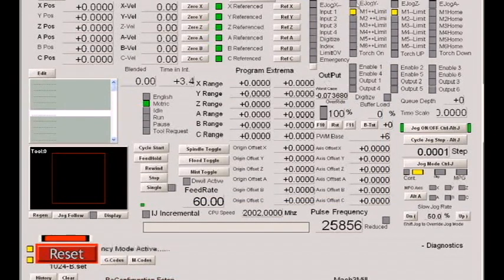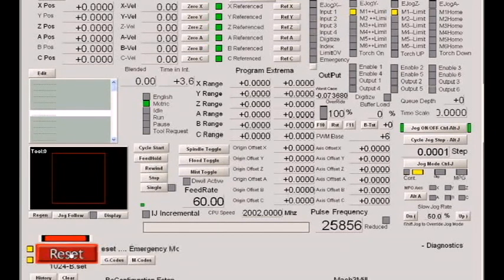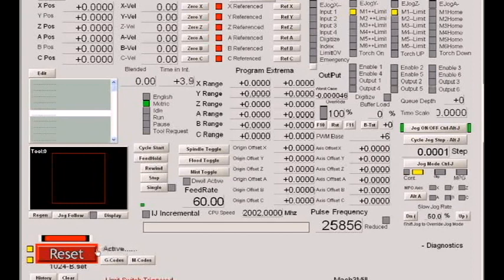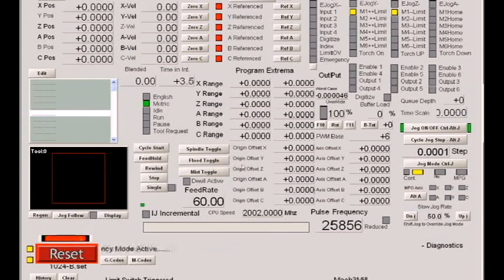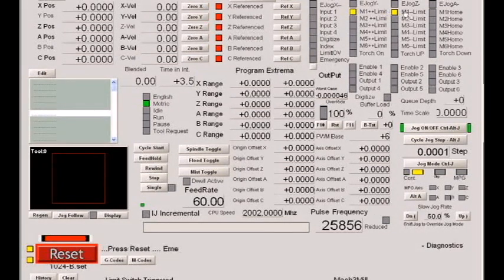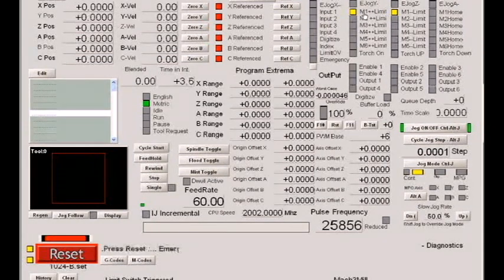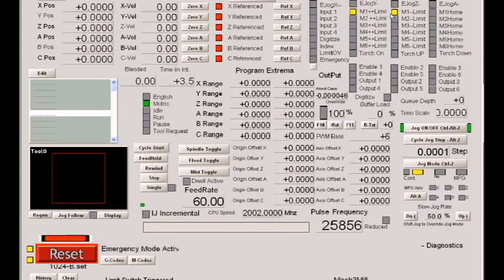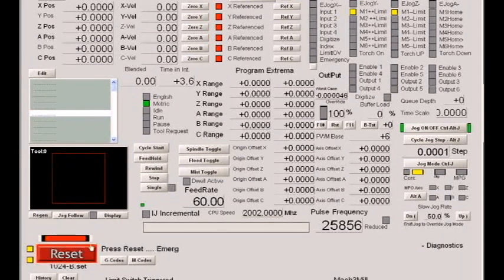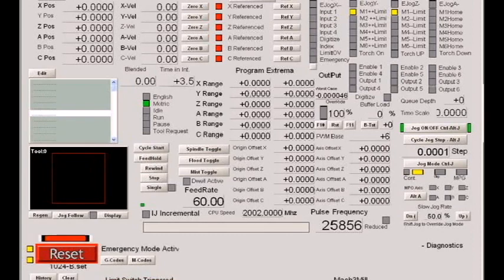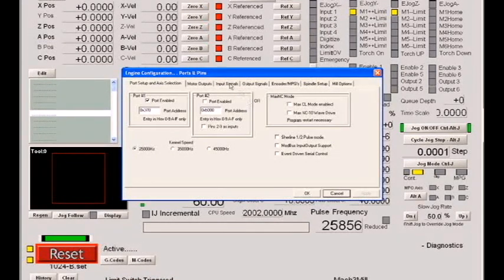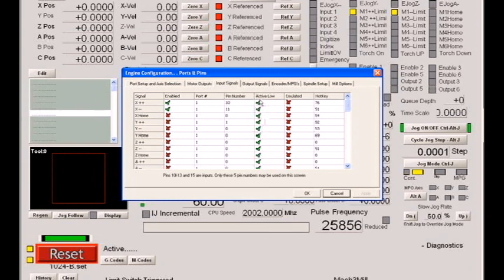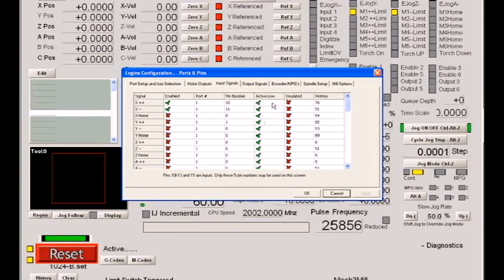Also we can't reset the control. No matter what we do, we get a message saying limit switch triggered. The reason for this is that these LEDs should not be on. Any LED lit up in the input section is telling you that that signal is active, and obviously if we have an active limit signal, we're going to trip an e-stop and we should not be able to reset.